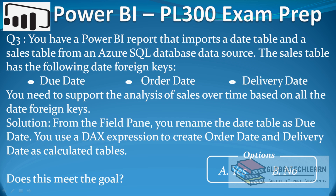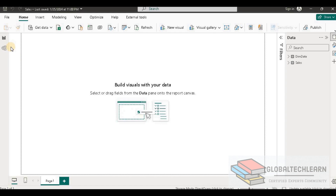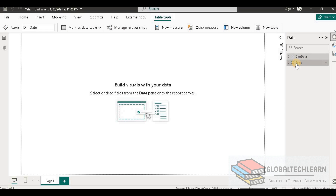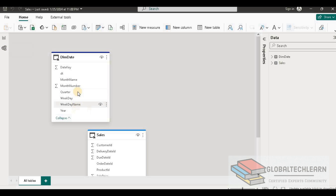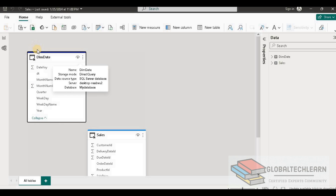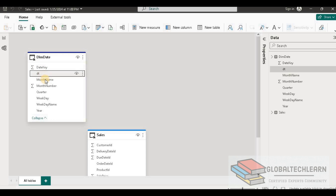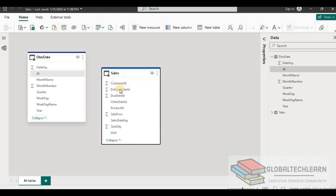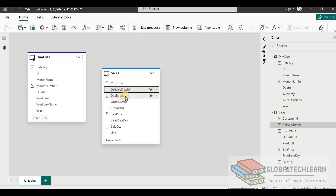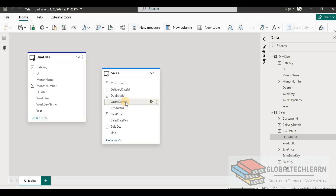Let's see which of the three solutions works. Here in Power BI Desktop we have a date dimension table and a sales table. Looking at the model, under date dimension we have date key, date, month name, quarter, and other fields. In the sales table we have delivery date ID, due date ID, and order date ID.